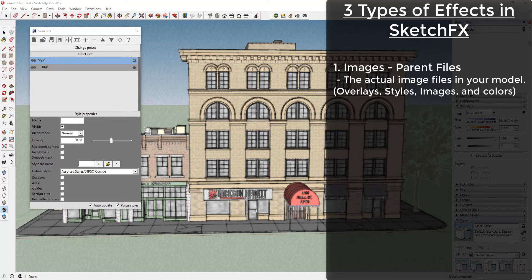Images represent the actual image files in your model, things like styles, actual image files, and your model itself.